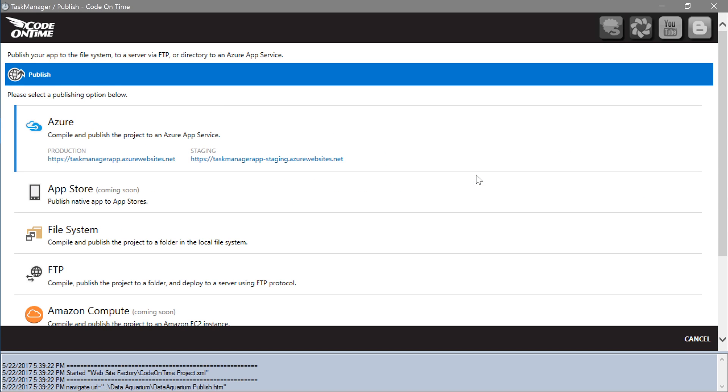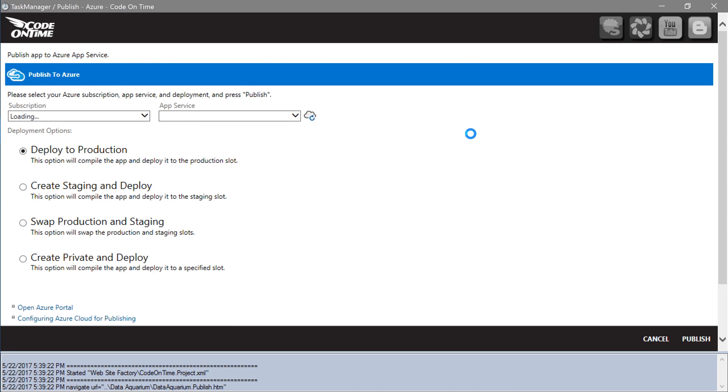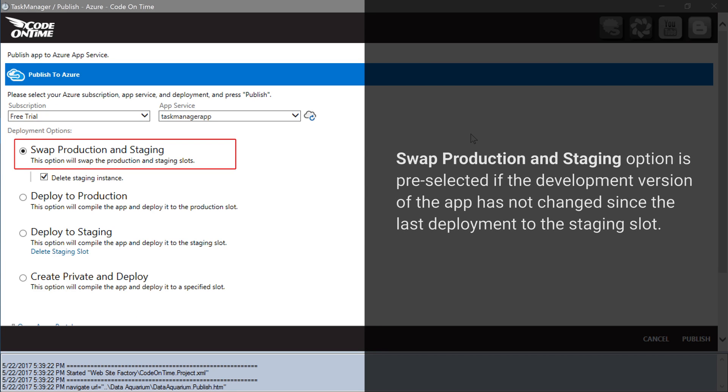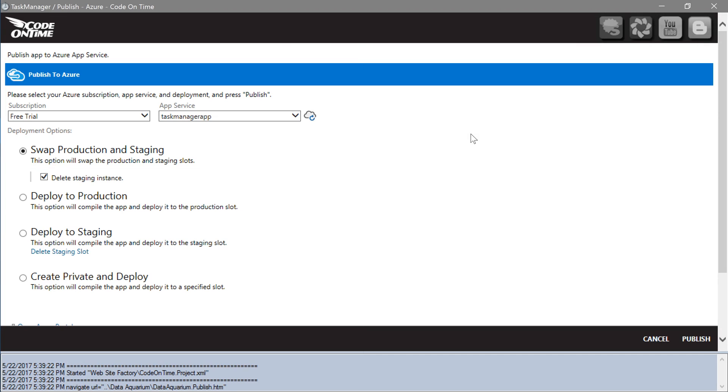Select Azure. Go ahead and press publish.